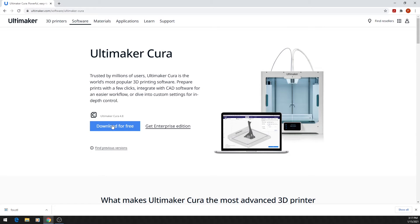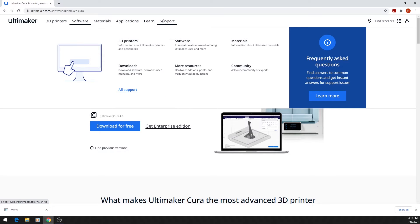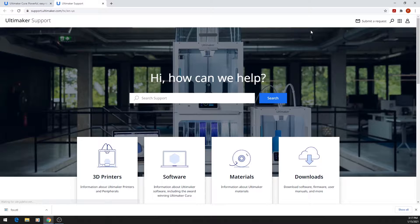If you're having any issues with Cura on your computer, you can click on Support and Submit a Request. We at the Idealab are unable to help with any software issues, so if you are having trouble, be sure to reach out to Ultimaker for help.